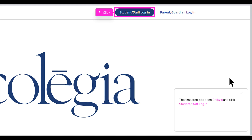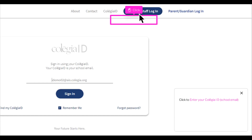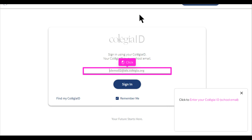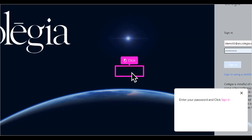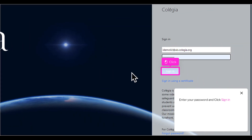The first step is to open Collegia and click student-staff login. Click to enter your Collegia ID and school email. Click sign in. Enter your password and click sign in.